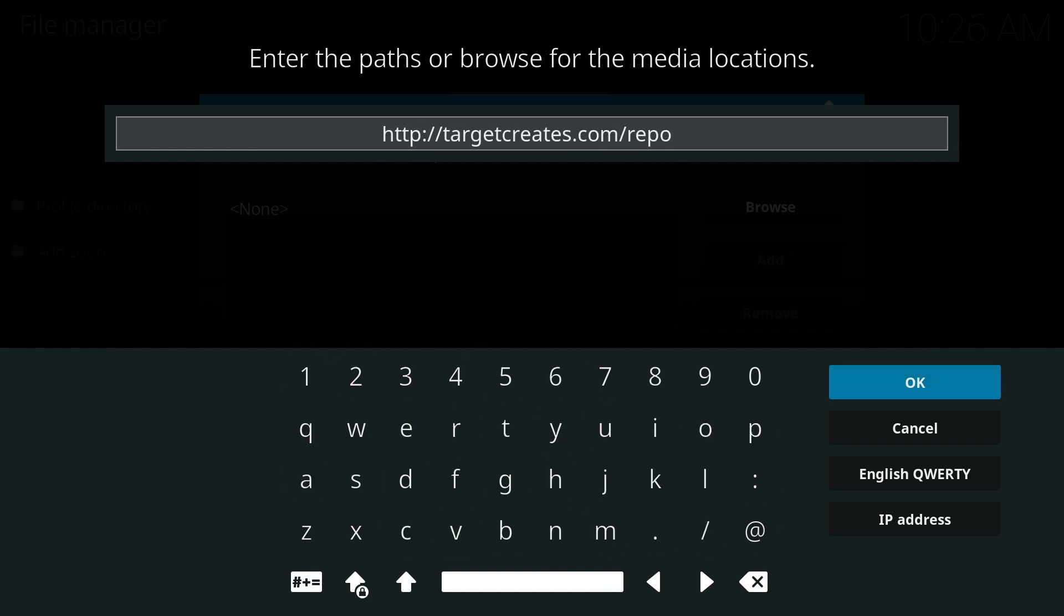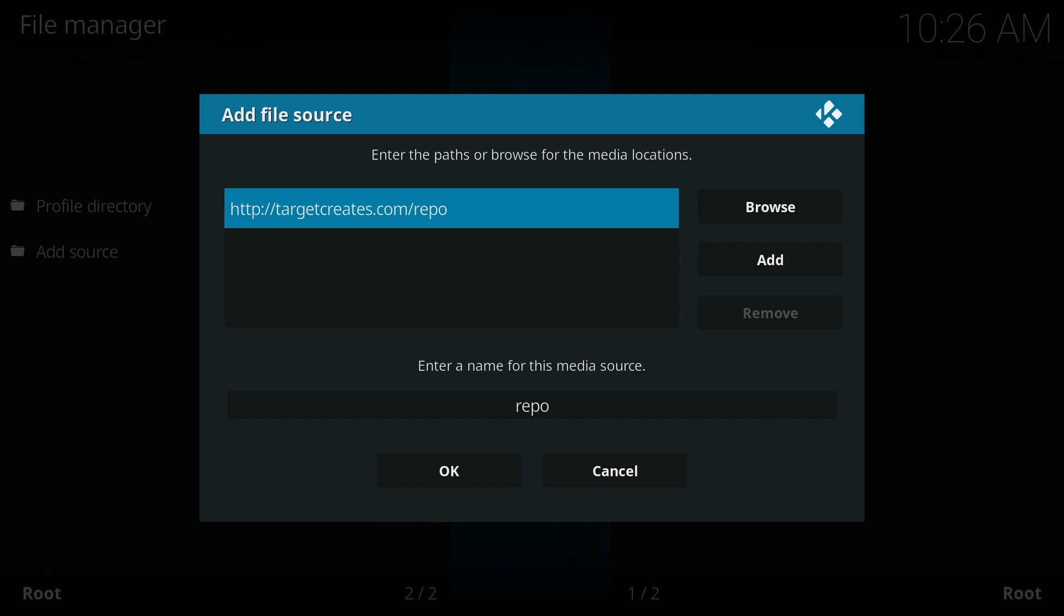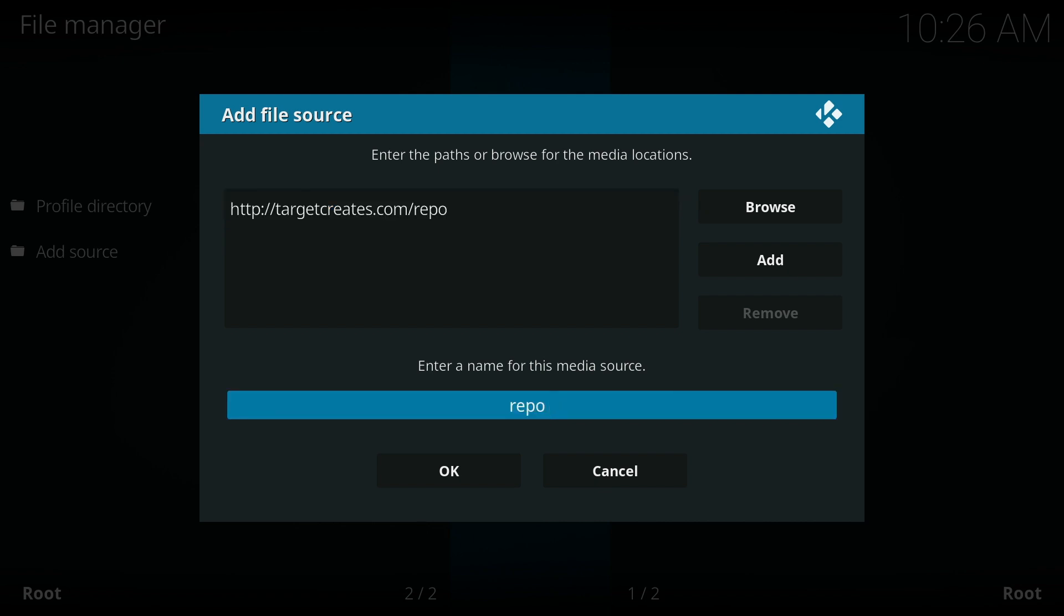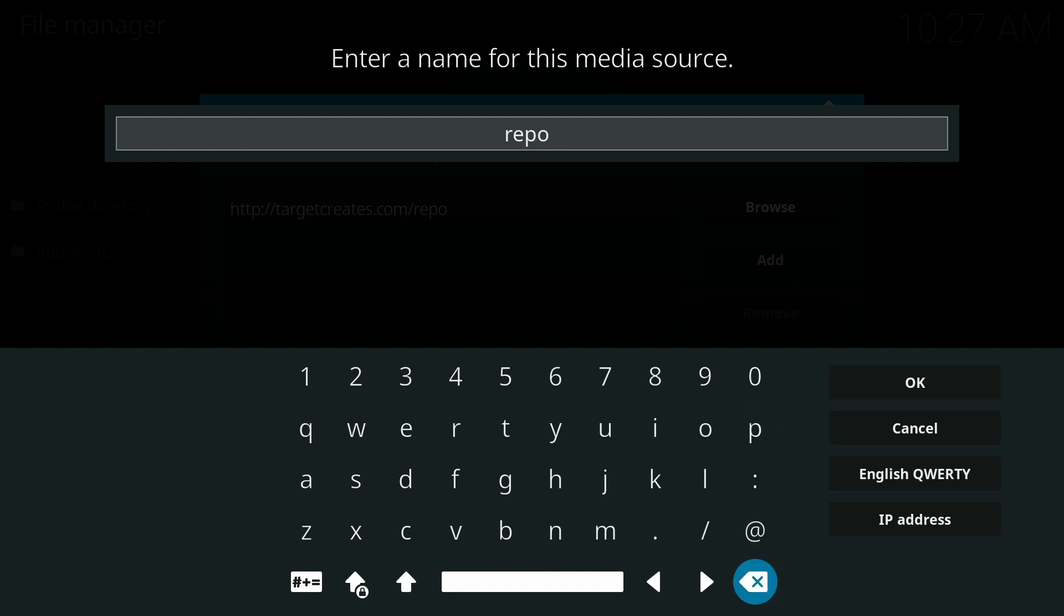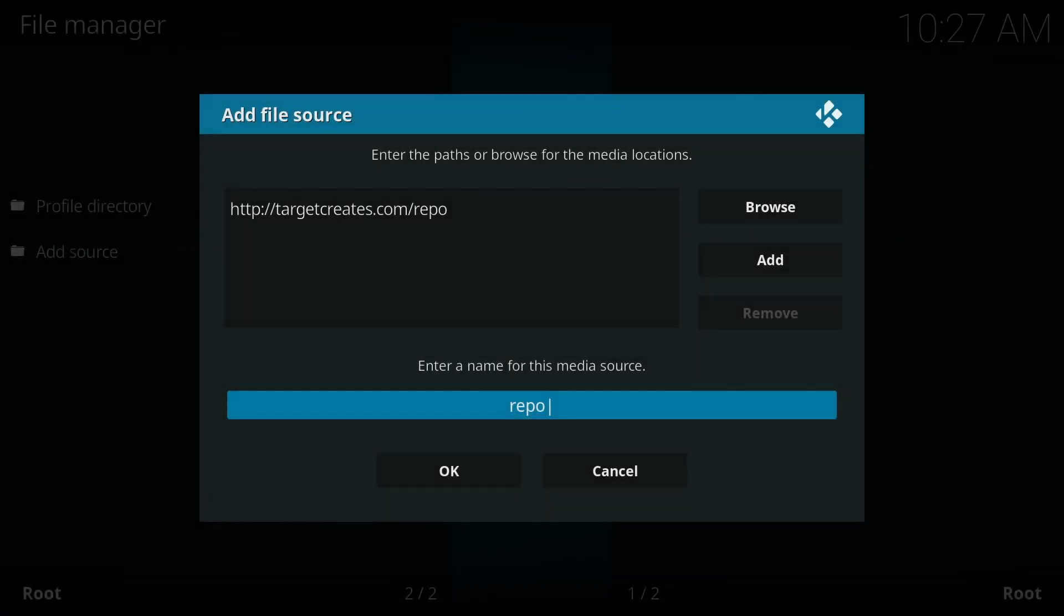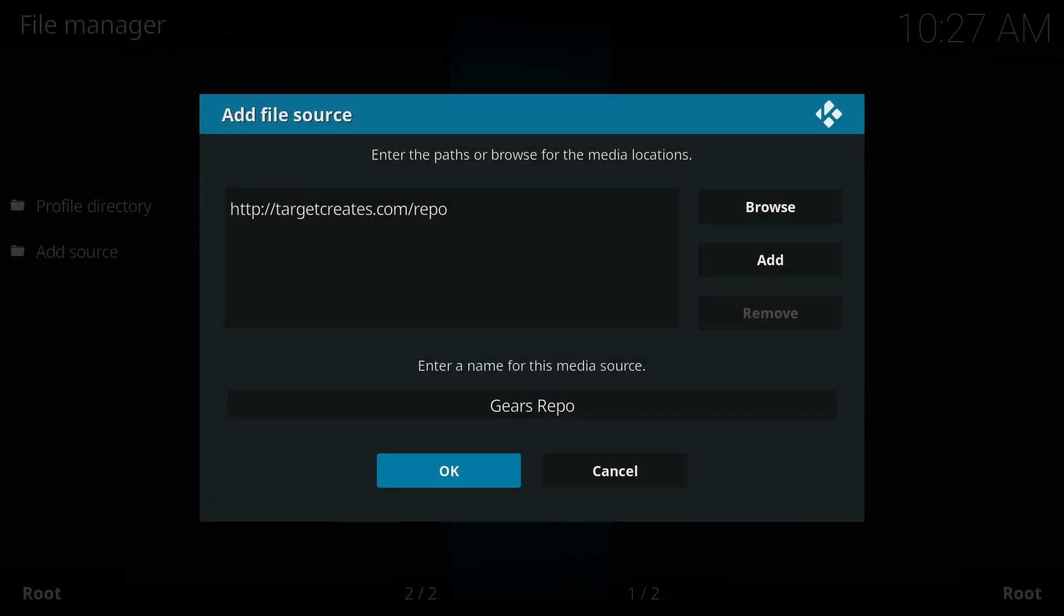Then click OK and go down to where you see enter a name for this media source. Click there and you can name it whatever you want. I'm going to name it Gears Repo. Then click OK and then click OK again.